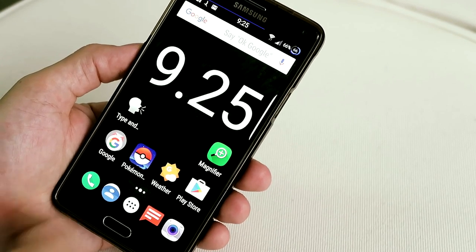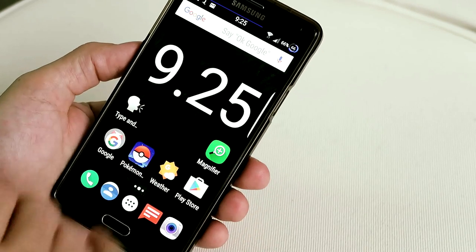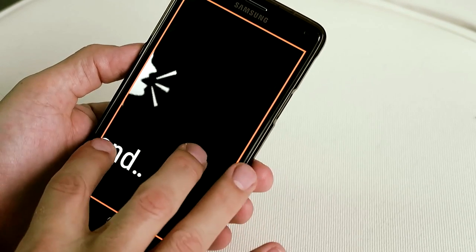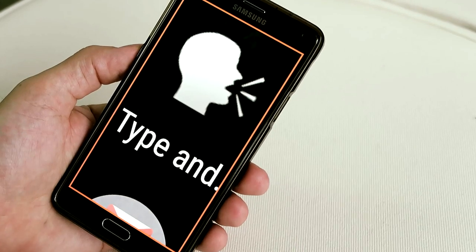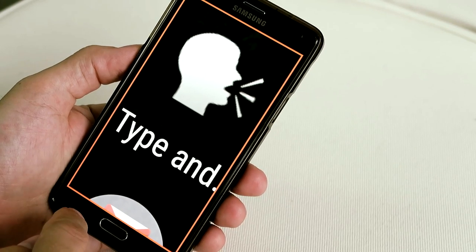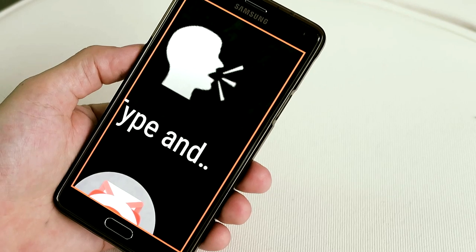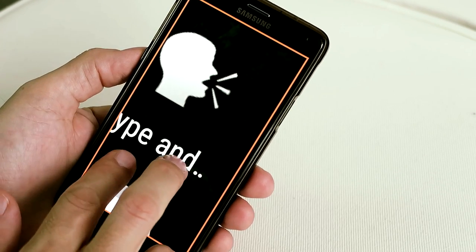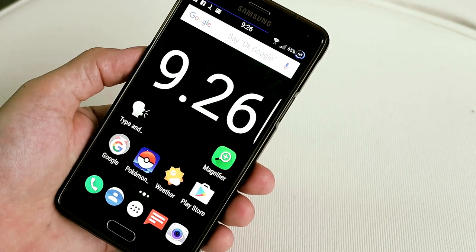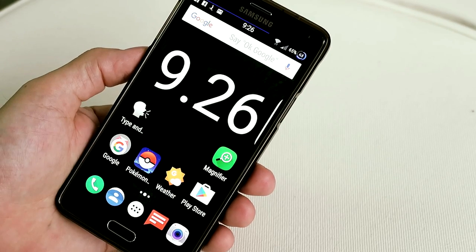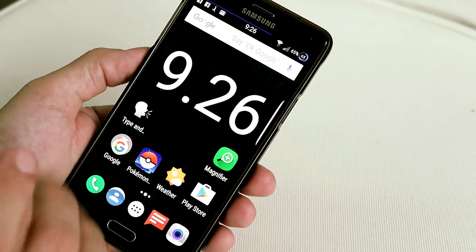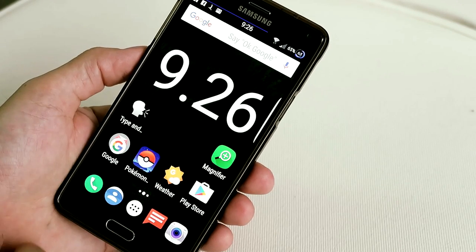Step number two is using my magnifier or using triple-tap screen magnification. With pinch-to-zoom I can zoom in — even from back here I can tell by the shape of that icon that it says 'Type and Speak.' Using triple-tap zoom on Android, or the three-finger double-tap zoom on an iPhone or iPad, or using my dedicated magnifier app — I use my magnifier a lot. Number two, magnification, is actually my main one.